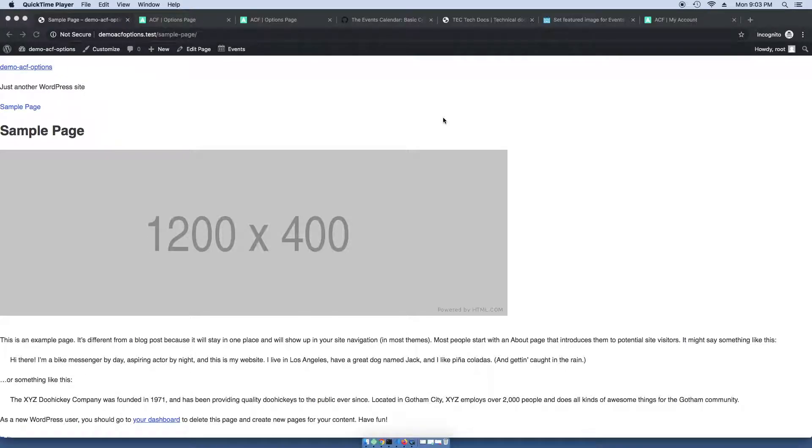Hey guys, in this tutorial I'm going to show you how to add a featured image to the events calendar page, specifically the month and listing pages.